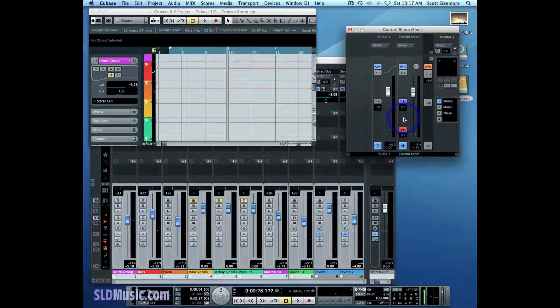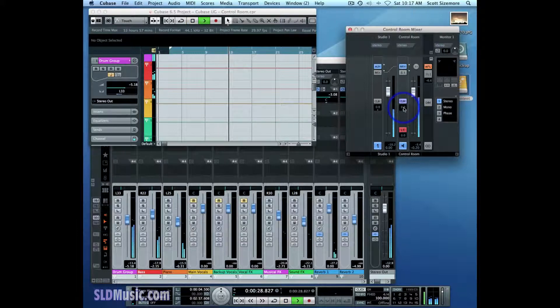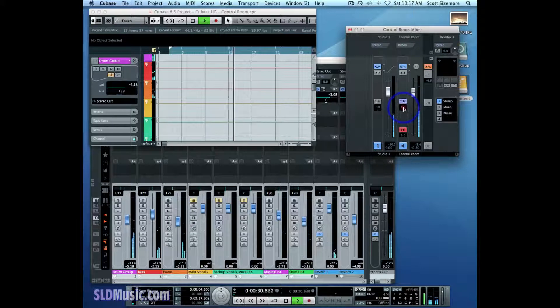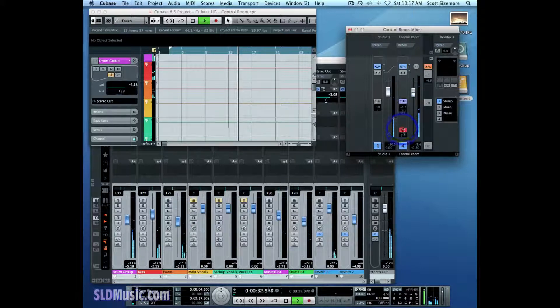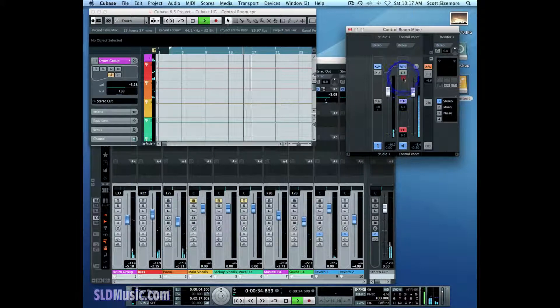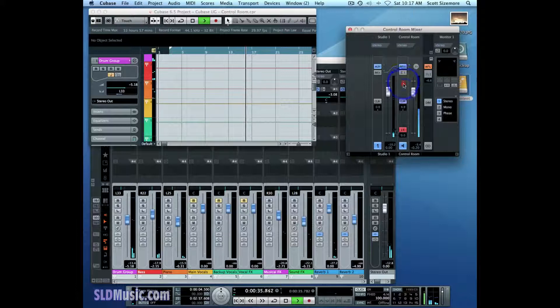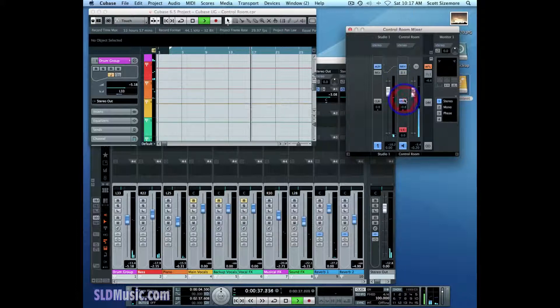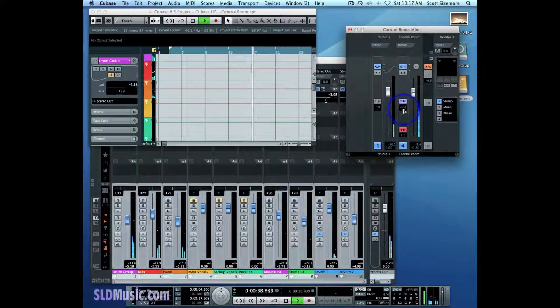I can also set a level for the click. So as I play this song, I can bring it down or up as I need it. And I can also pan it.